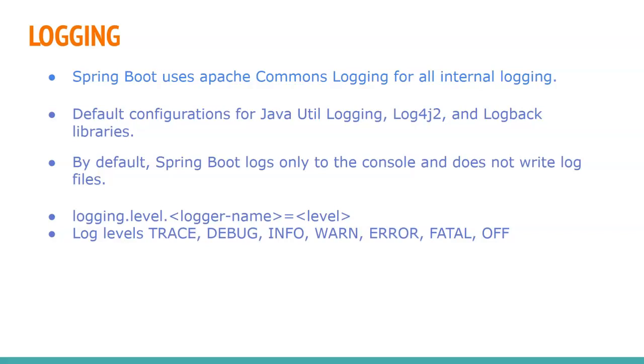Here we can see the log levels from the lowest to highest level. TRACE is the lowest level and FATAL is the highest level. You also see ALL in some online tutorials, but in Java you don't see all log level.